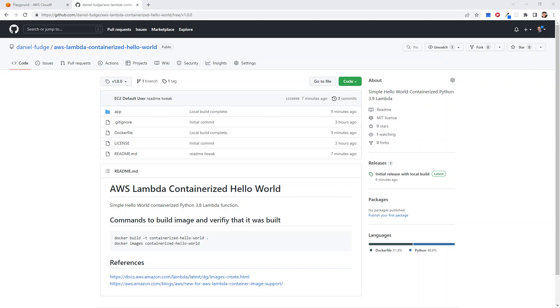Good day, y'all. This is probably the smallest little video here, just showing how you can build a Python Lambda function in a container. This one's going to do basically nothing—as little as possible. That's why it's a hello world example, just to show you the process.